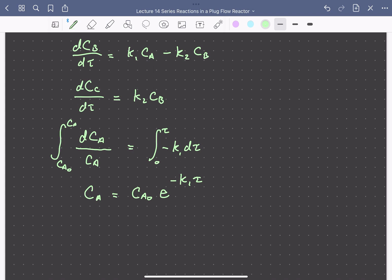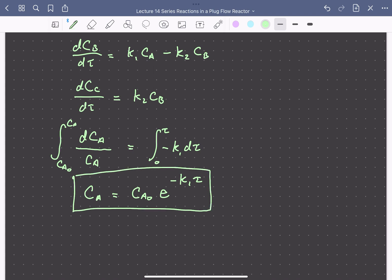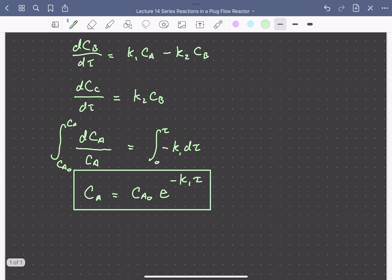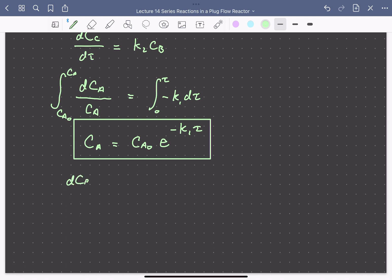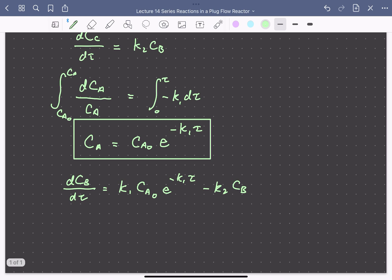This should be k1. We can input this expression into our mole balances for B and C. For B: dCB/dτ = k1·CA0·exp(−k1·τ) − k2·CB. This is a linear first-order ordinary differential equation, which we can solve using an integrating factor.